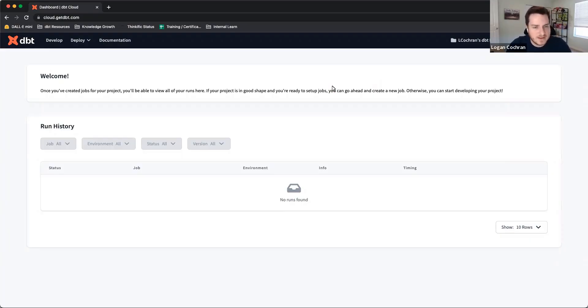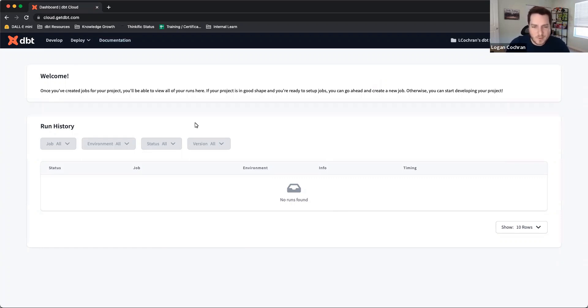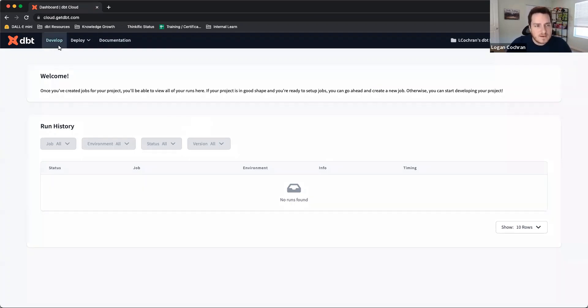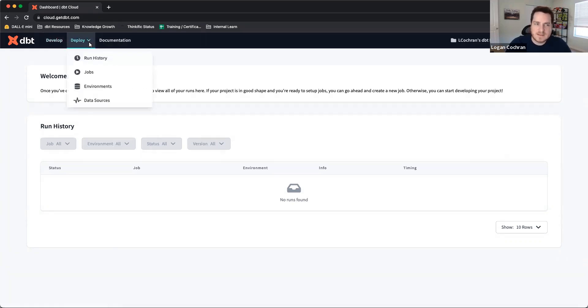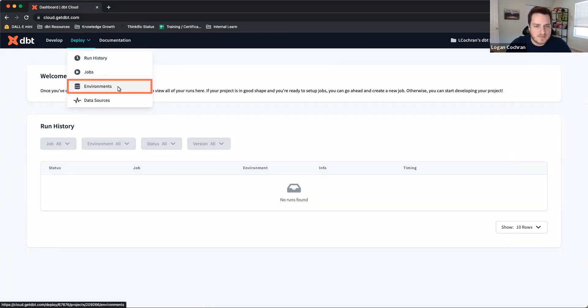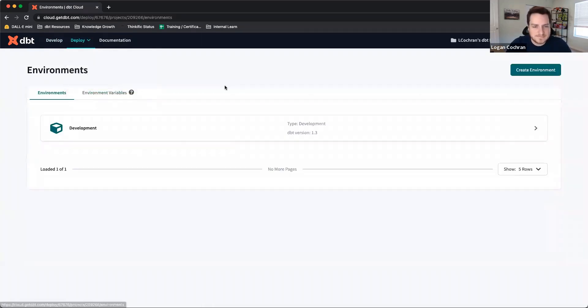When you log in to dbt Cloud, this is your welcome page. Right now it's not too exciting, and this is what we're working towards building up so that we have a greater dashboard when we come into the product. We've done a little bit of work so far inside of the develop tab, but for this video, we're going to turn our attention to deploy. If you click this deploy dropdown, you'll see a couple different options, and we're going to go directly into environments.